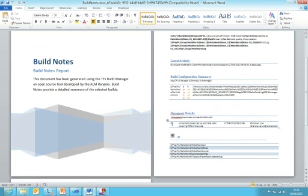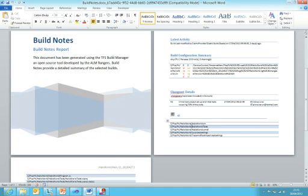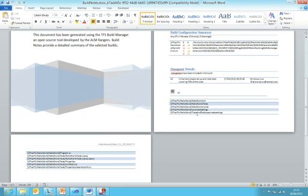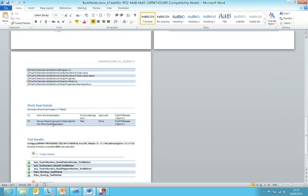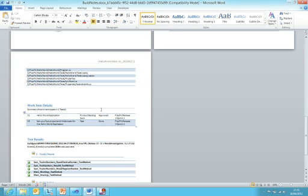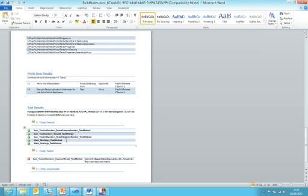The changeset details, there's just been one changeset that has been included as part of this build. Changeset 42, I can see that changeset 42 had these specific changes where it actually added a test project to the solution. Scrolling down further, I can see that there's the work item details section as well, which shows me that two work items have been checked in against this build. I know the ID, the title, the work item type, what is the current state, and to which iteration is it currently assigned.